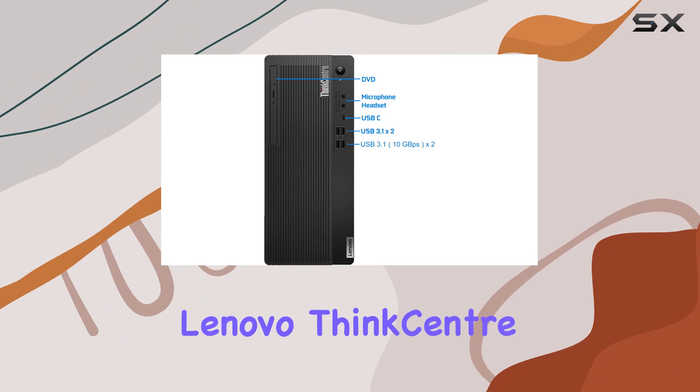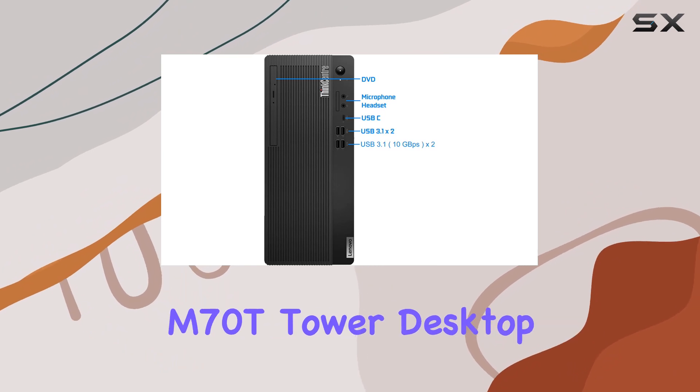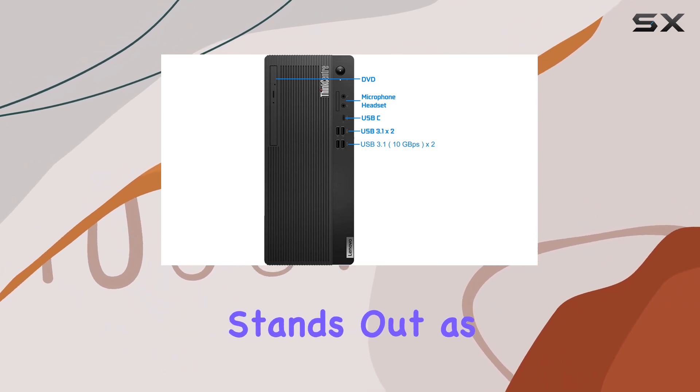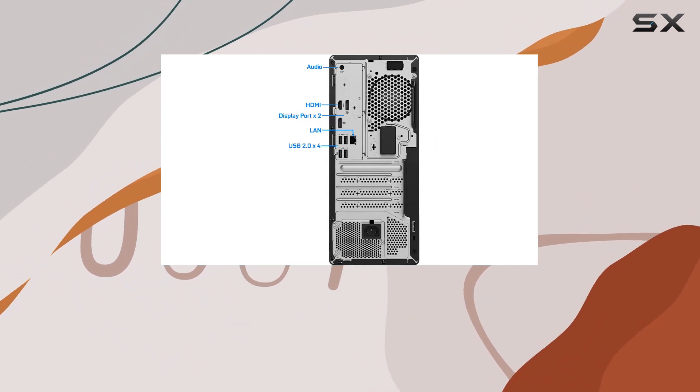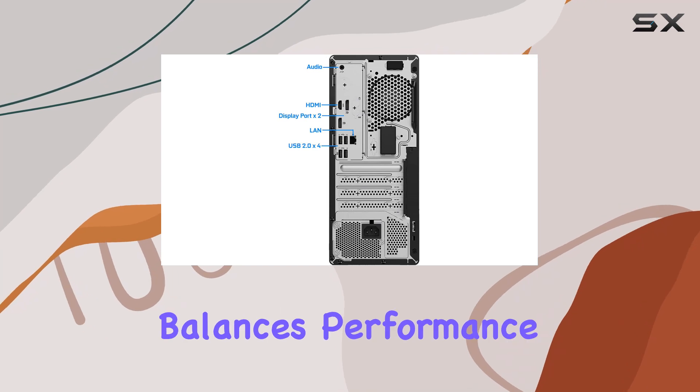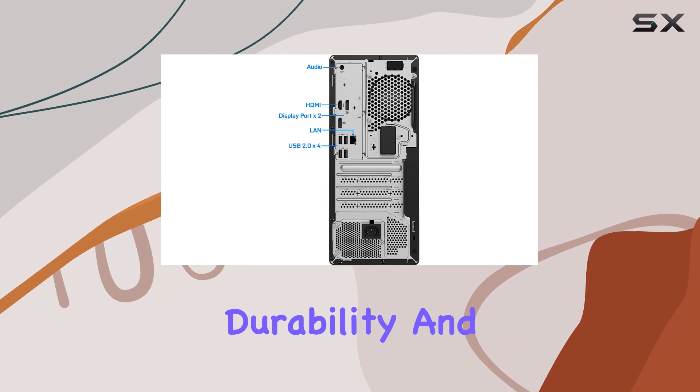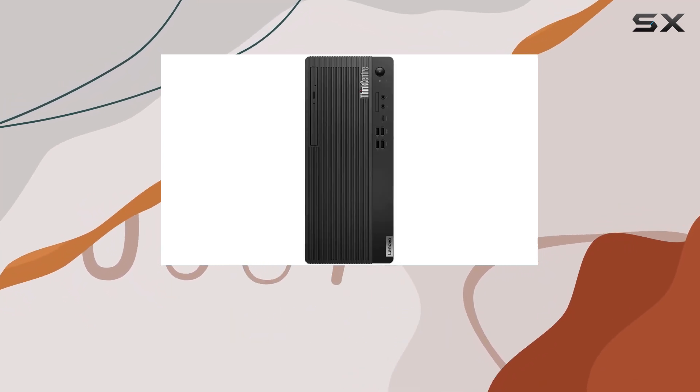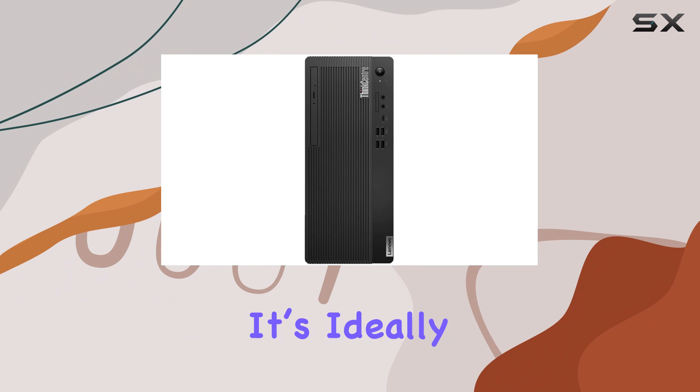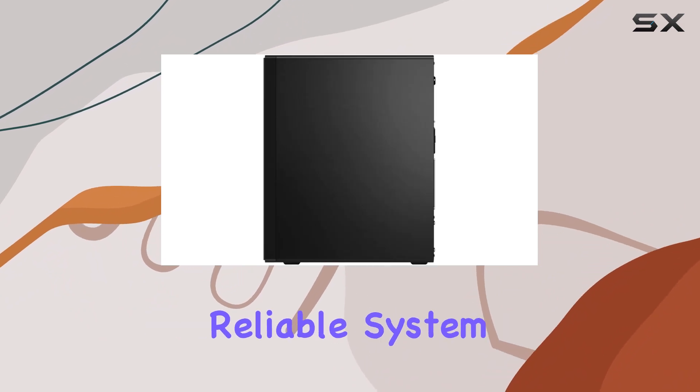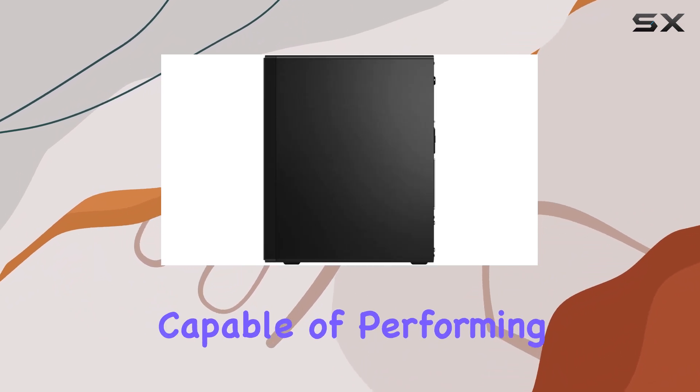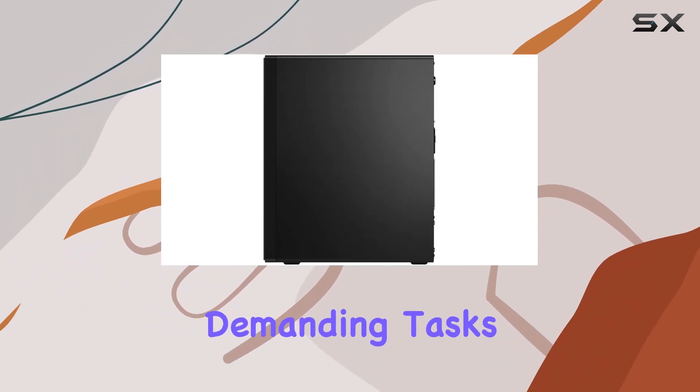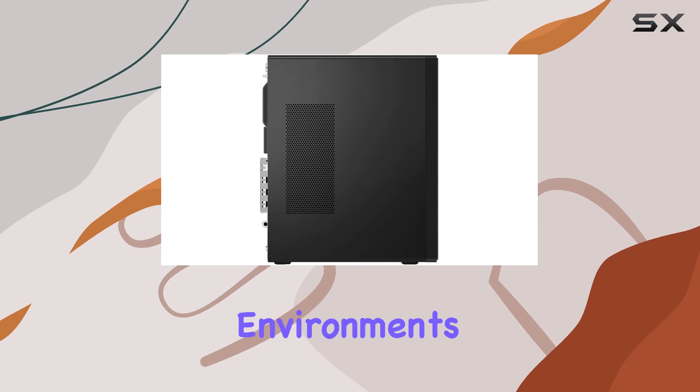Overall, the Lenovo ThinkCentre M70T Tower Desktop stands out as a solid choice for businesses looking for a machine that balances performance, durability, and connectivity. It's ideally suited for professionals requiring a reliable system capable of performing a variety of demanding tasks in challenging environments.